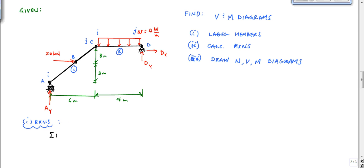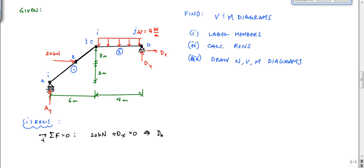Sum of forces in the horizontal equals zero: 20 kilonewtons plus DX equals zero, which tells me that DX equals minus 20 kilonewtons.